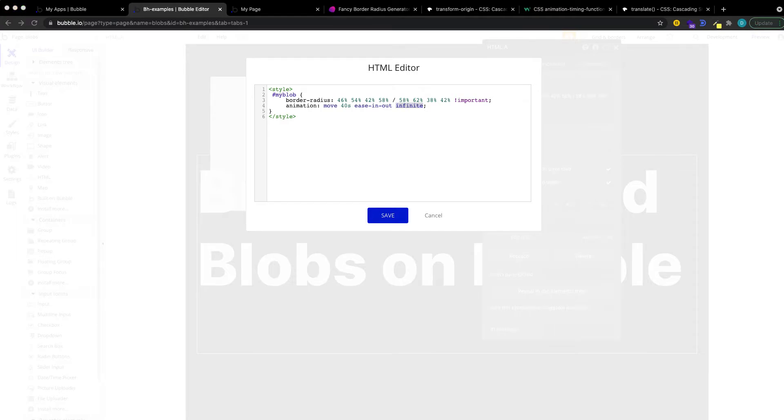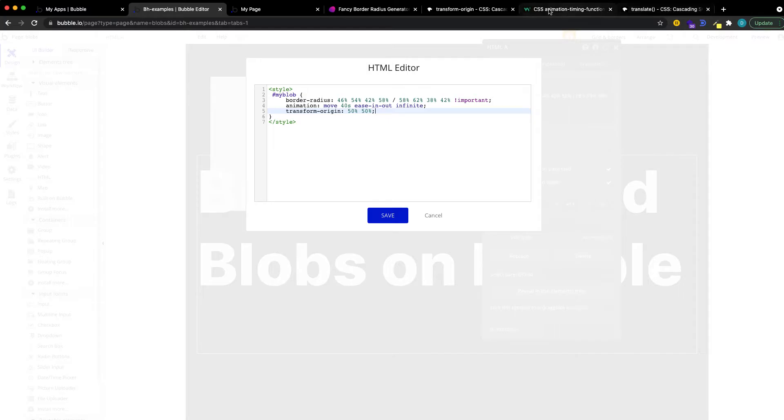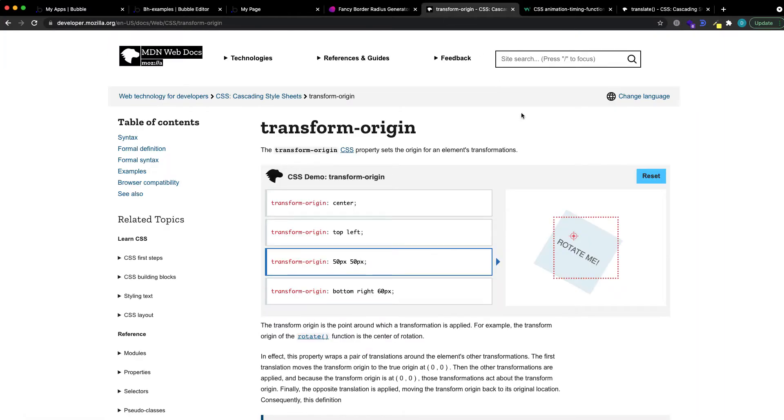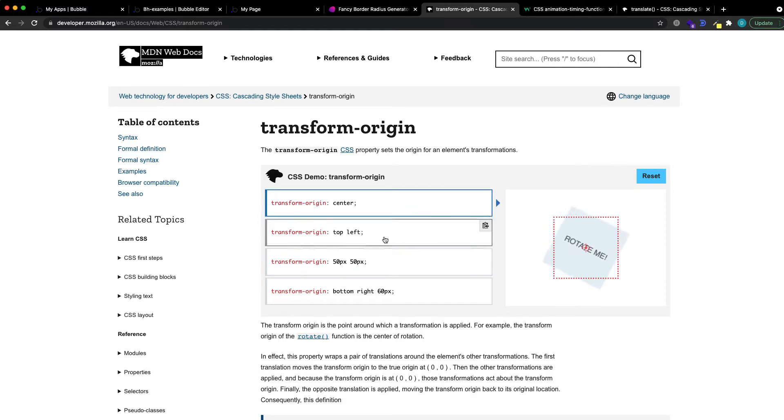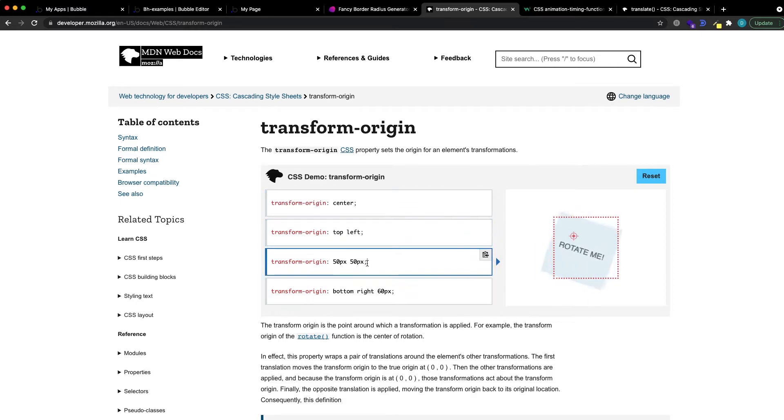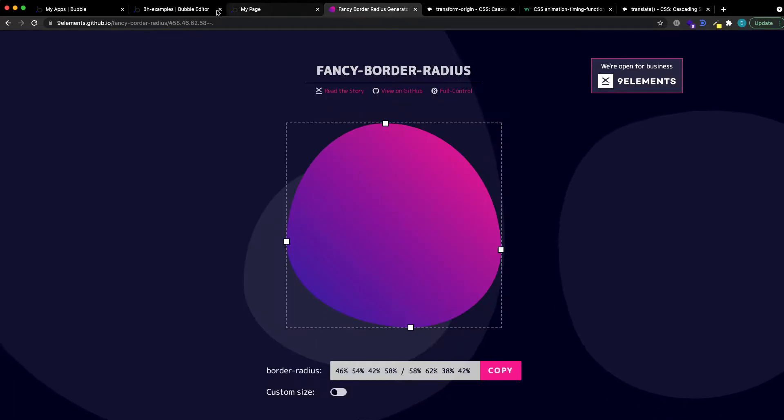What we also want to do, because I think this looks quite nice, is transform the element's origin. What this is doing, it essentially shifts the point around which the element is rotated. So we could have center, we could have top left, or the 50-50, which I think looks best for this case.